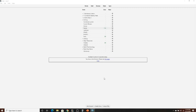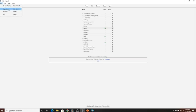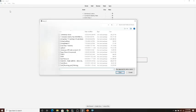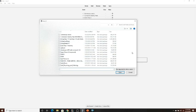Once your decks are downloaded, go back into your Anki app, come to the top left corner, and click on File > Import. Find the folder where your flashcards are downloaded, click on the deck you want to import into your Anki app, and import it. You can see I have many decks already imported in my app.